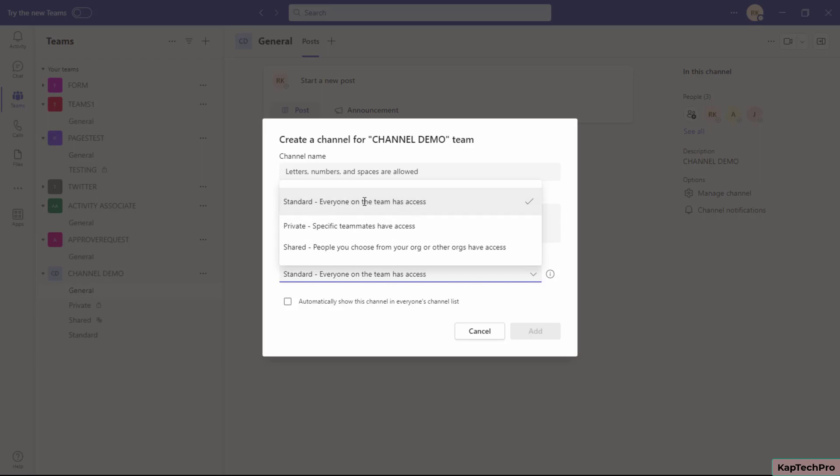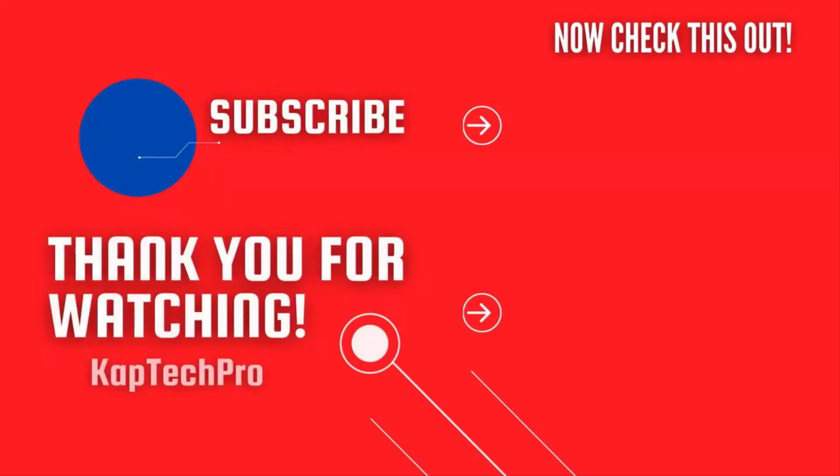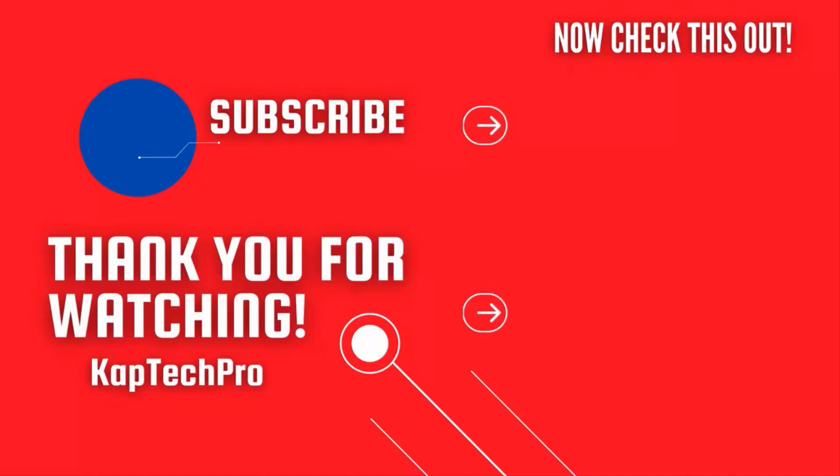That concludes our video demonstration. For more informative videos, check my other video links on the screen. Subscribe to my channel and press the bell icon for upcoming videos. I'll see you in the next video.